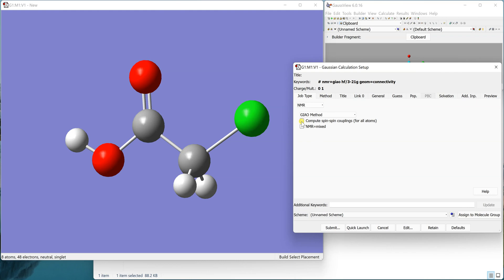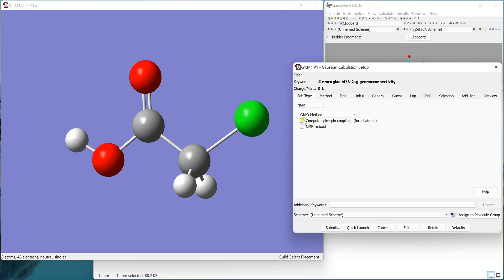You can see that it has added the spin-spin option, and now it will calculate the spin-spin couplings for all possible combinations of atoms. That calculation will take a long time if you have to calculate all the possible combinations of spin couplings. We can also specify to just calculate the proton coupling constants or carbon and proton coupling constants.